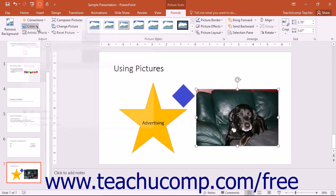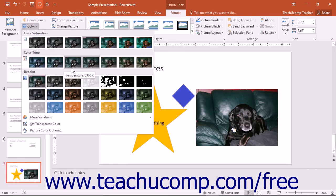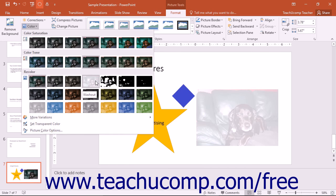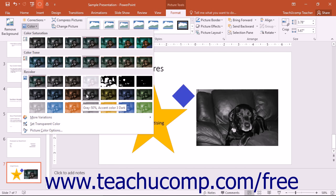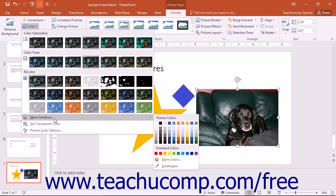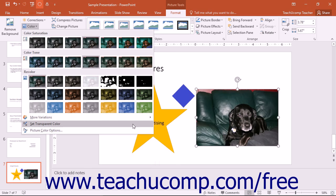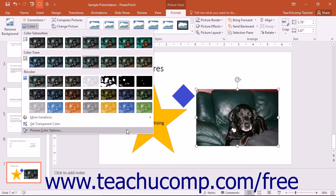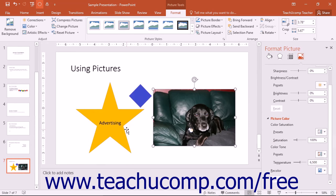The Picture Color drop-down button allows you to select one of the many colors to apply to the image. You can also select different color saturation and tonal levels by using this button. You can roll over the More Variations command to select a color choice from the palette of colors that appears. You can click the Set Transparent Color command and then click on a color within the image to remove that color and replace it with transparency. You can click the Picture Color Options command to once again open the Format Picture Task pane and set advanced color and correction options for the selected image.